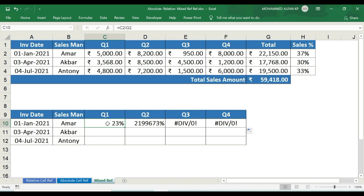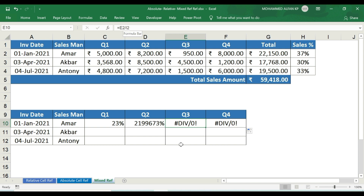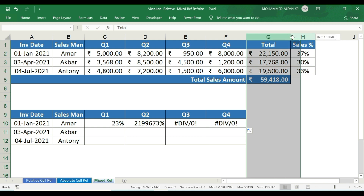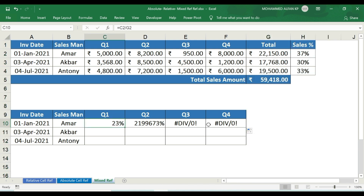Quarter 1 is 23%, but when dragging to Quarter 2, a strange result appears. The formula becomes D2 divided by H2 — H2 is the total of another column. Quarter 3 gives E2 divided by I2, and I2 is an empty cell. The denominator keeps shifting from G2 to H2 to I2, which is incorrect.